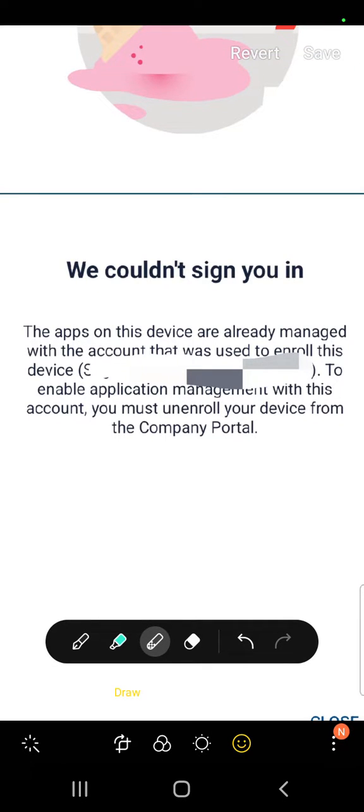If you're wondering why you're getting this error when trying to log into Microsoft products, this error says 'We couldn't sign you in. The apps on this device are already managed with the account that